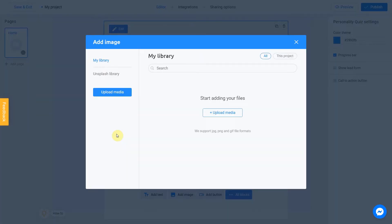There are two ways to upload a new image. Directly from your computer or using the Unsplash library. My library section means images you previously used in other projects. They can be uploaded from Unsplash or from your computer.